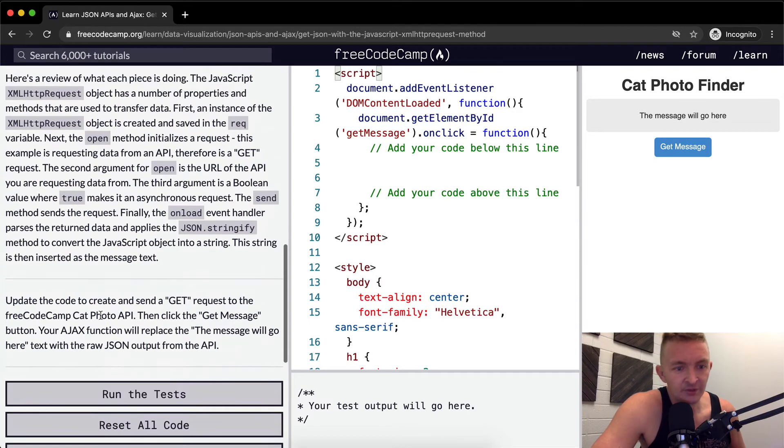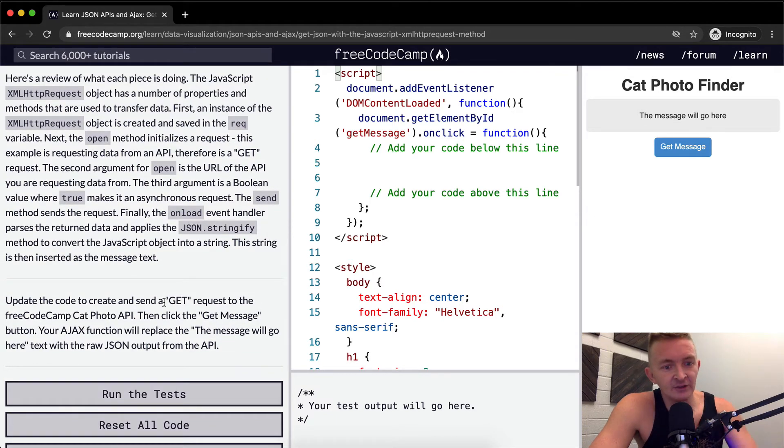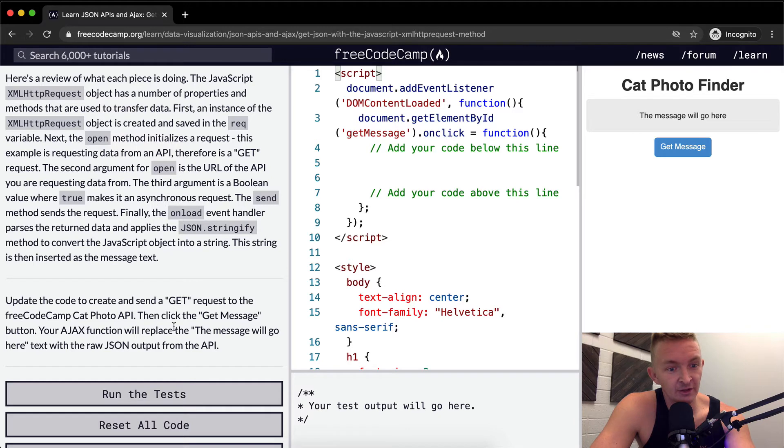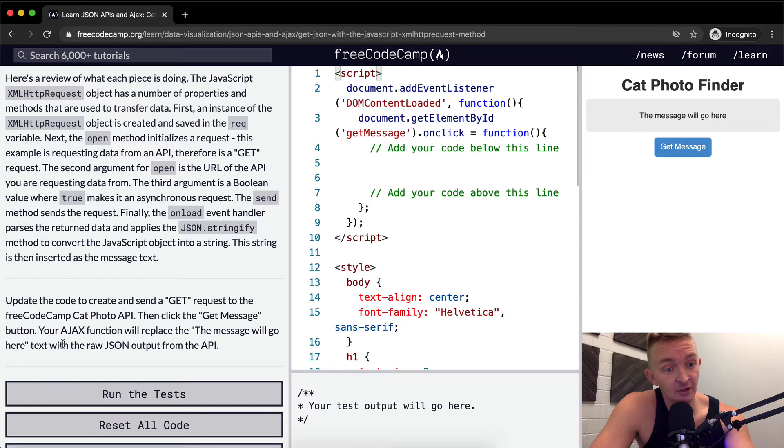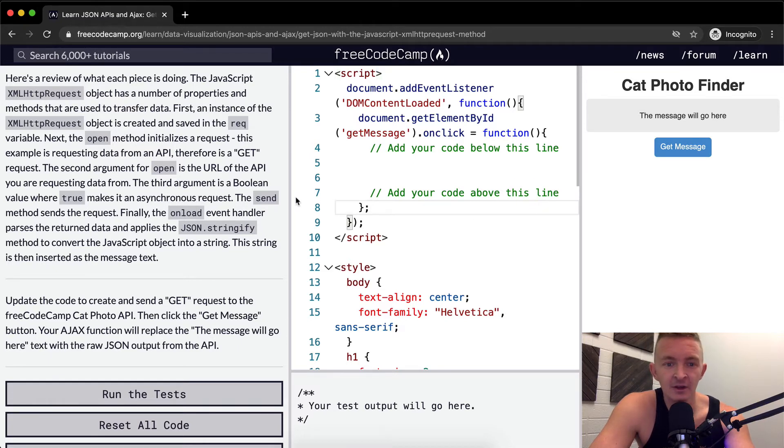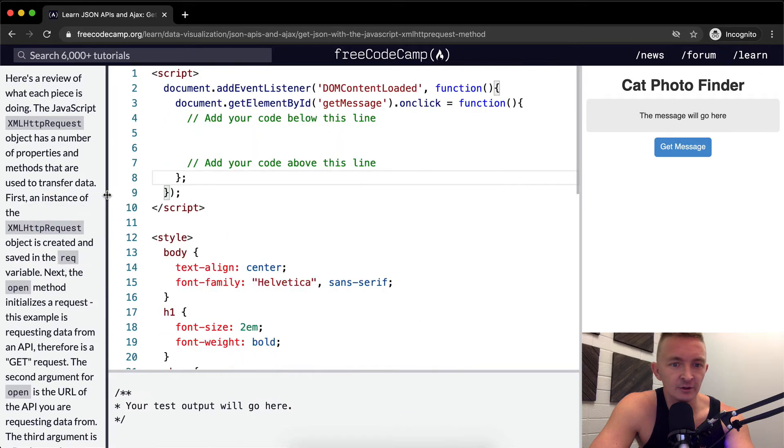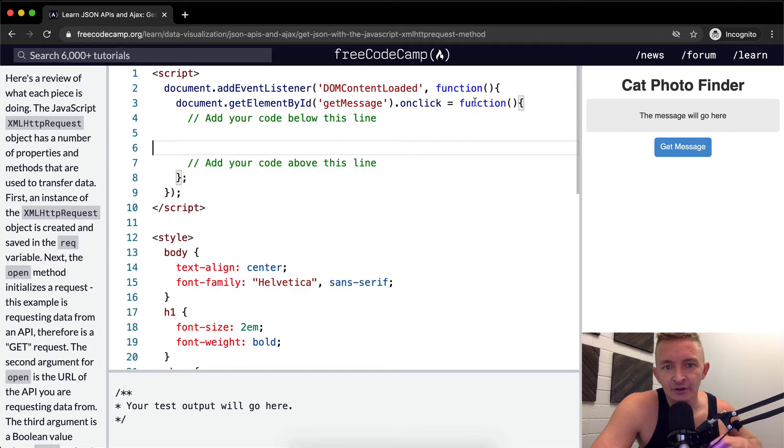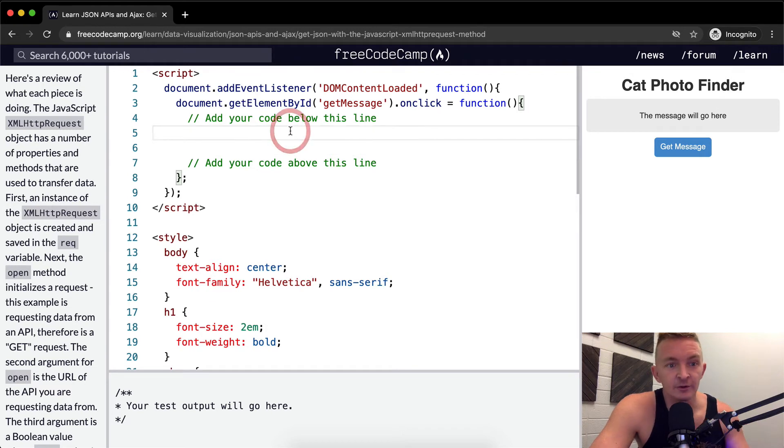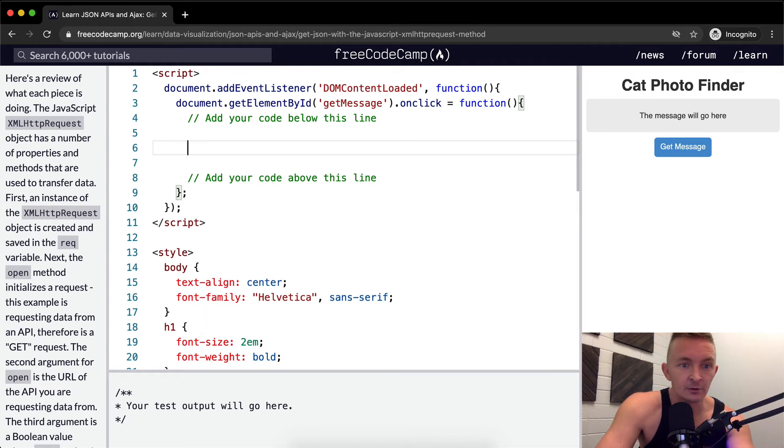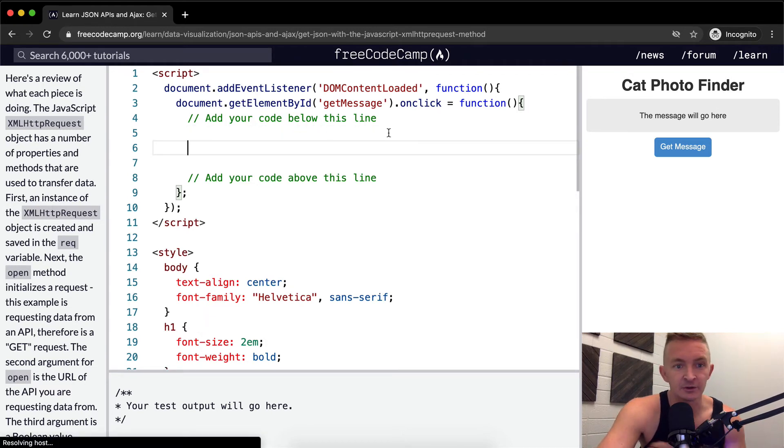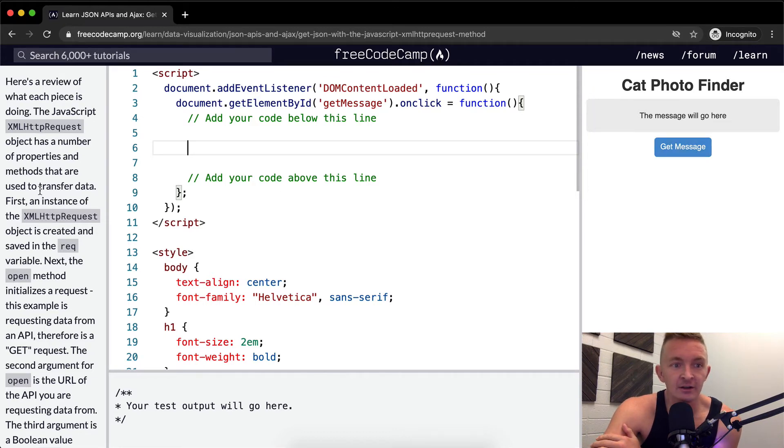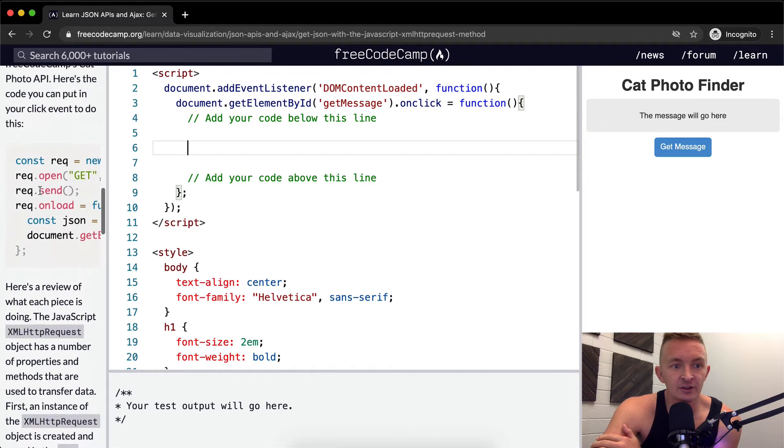So we want to update the code to create and send a GET request to the FreeCodeCamp cat photo API and then click get message button. Your Ajax function will replace the 'the message will go here' text with raw JSON output from the API. All right, so let's stretch this out so we can see it a little better. And so you'll notice our old text is gone. Now we have this new space to work with. So let's think about what to do first. We've got the message.onclick. So on click, we're getting it here.